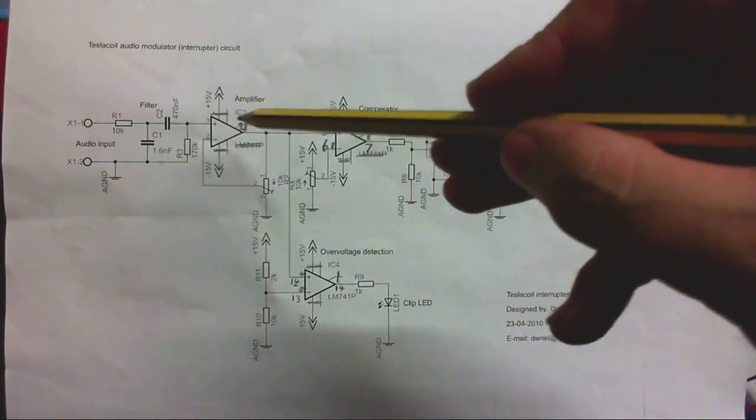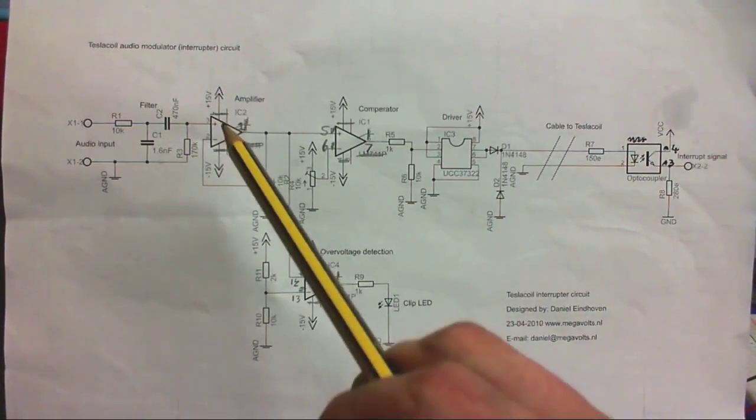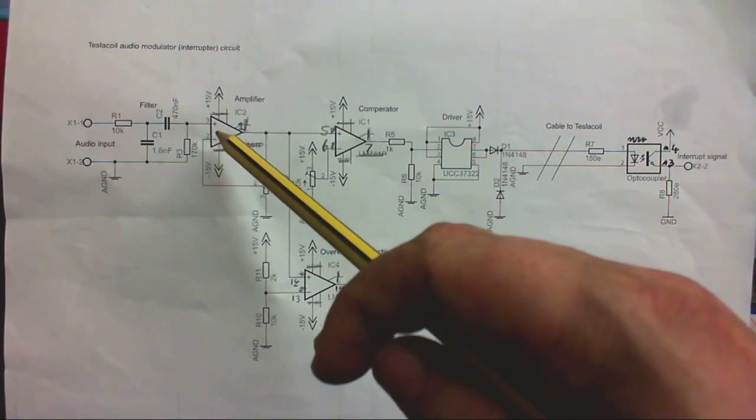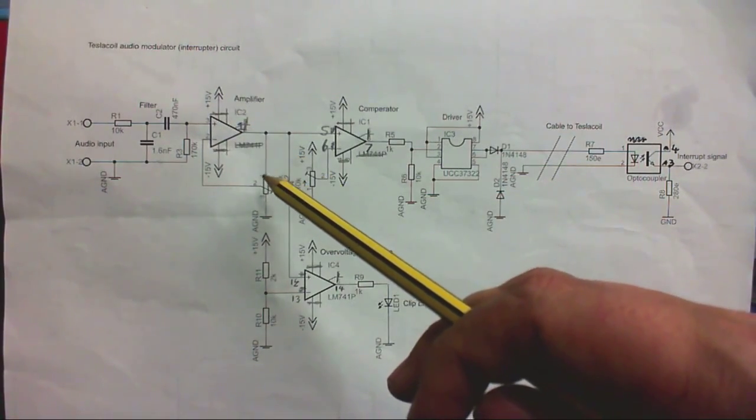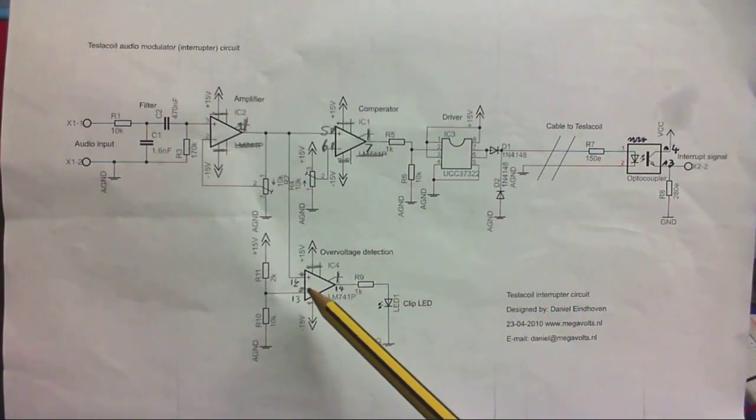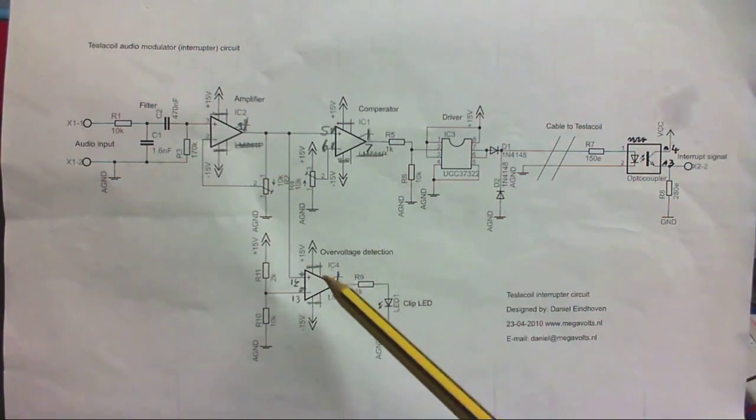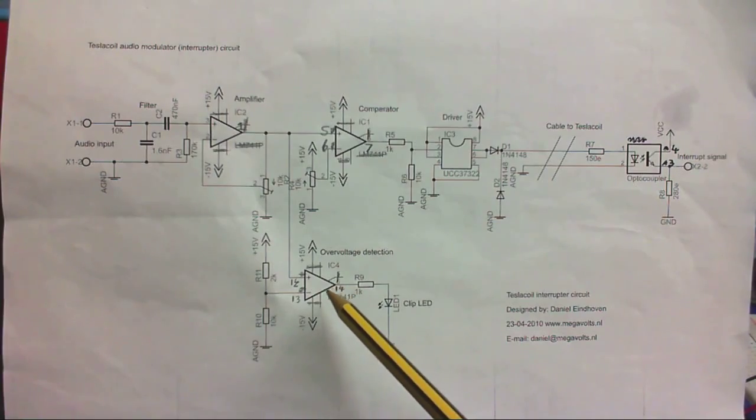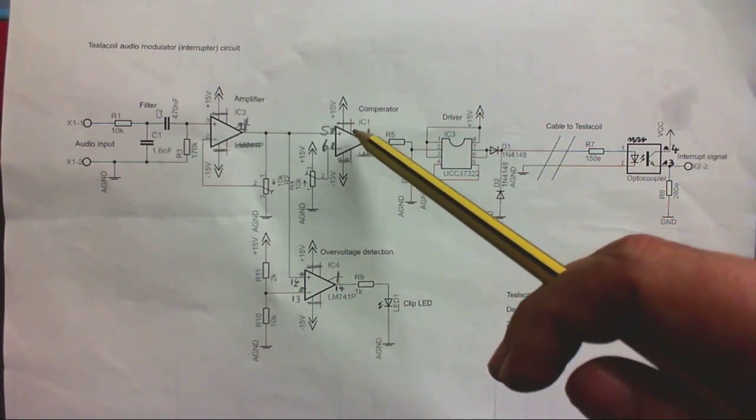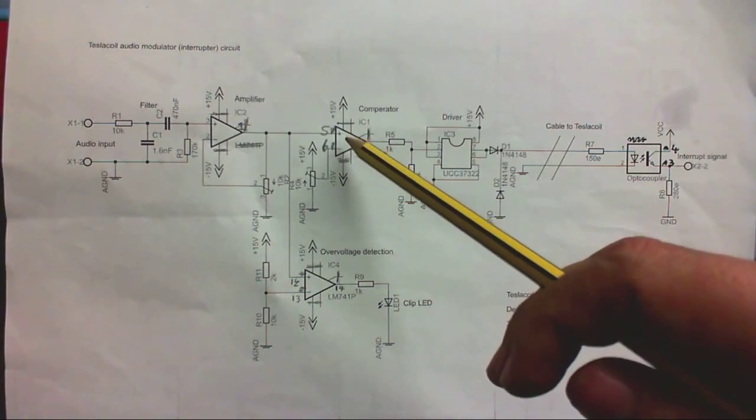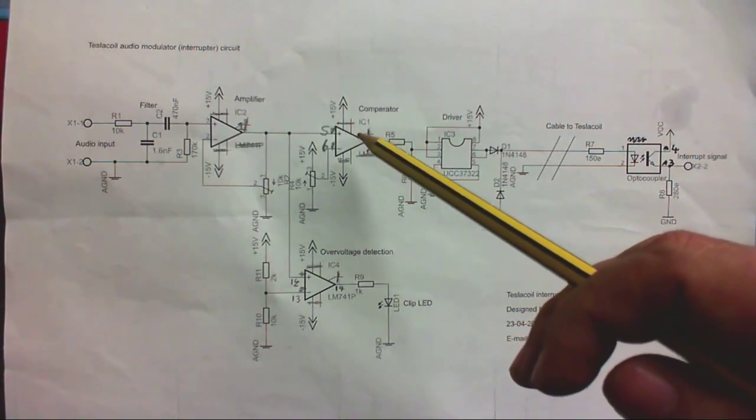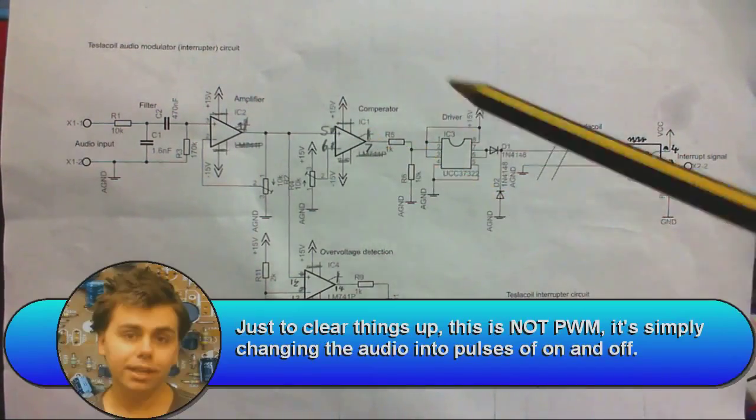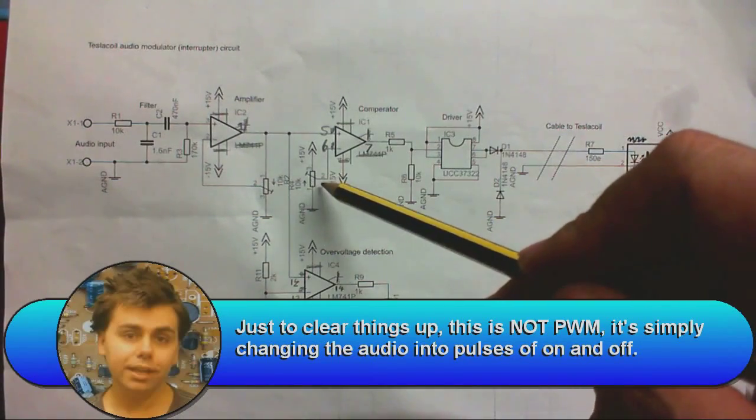So, we've got a three op amp solution right here. We've got one here that just amplifies the signal with variable gain set by this potentiometer. Then we've got this one here, which tells if this one is clipping, which is set to trigger at a set level. And then we've got this one here that turns the incoming signal into a square wave, so it's pulses of on and off. And the sensitivity of that is set by this potentiometer here.